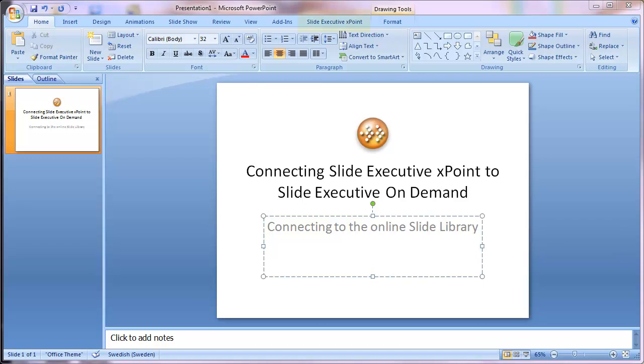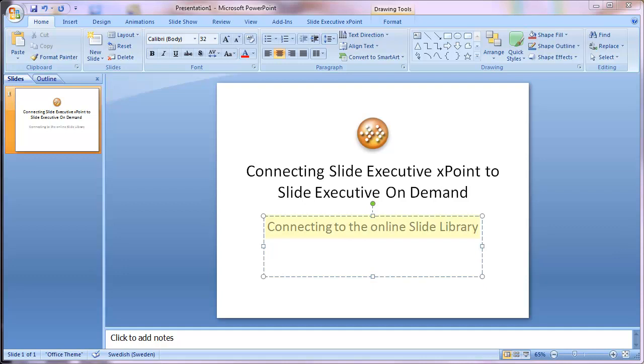This is a guide on how to connect the Slide Executive XPoint add-in for PowerPoint to the Slide Executive On Demand service. Slide Executive On Demand allows companies and organizations to create a central slide library online, allowing all their staff in different offices around the world to access the same shared slide library.